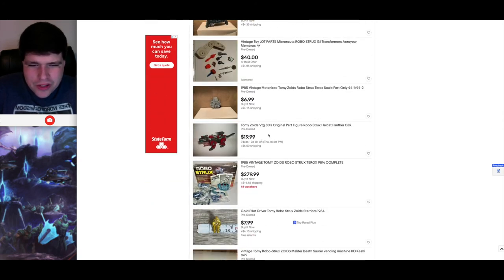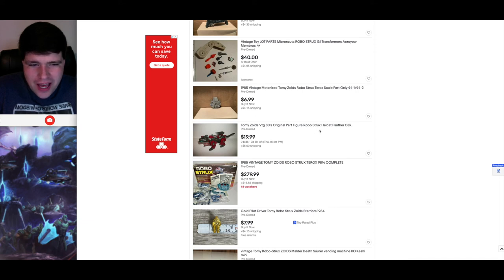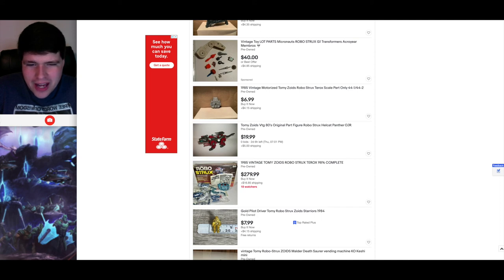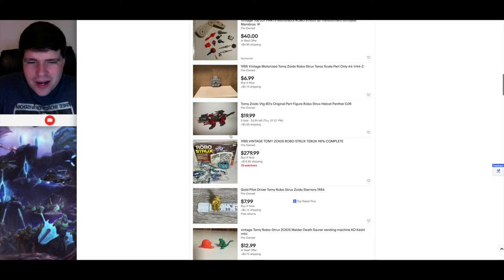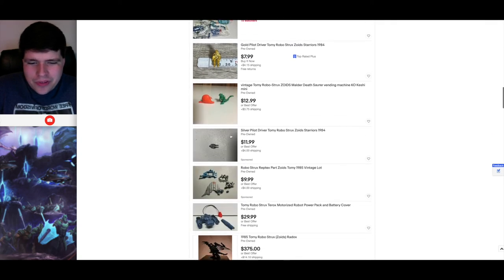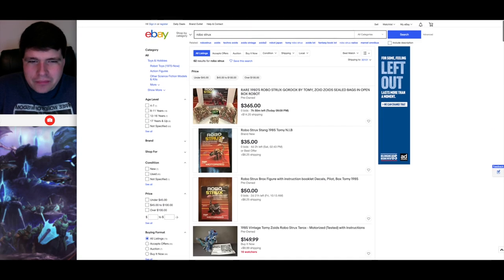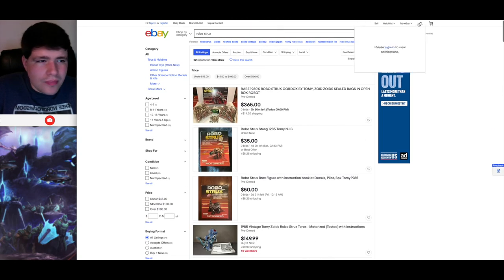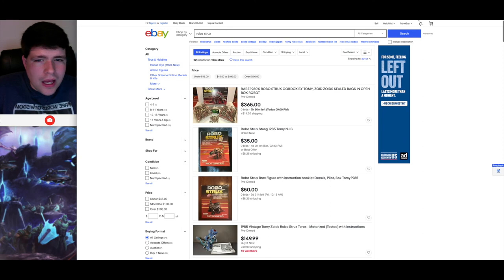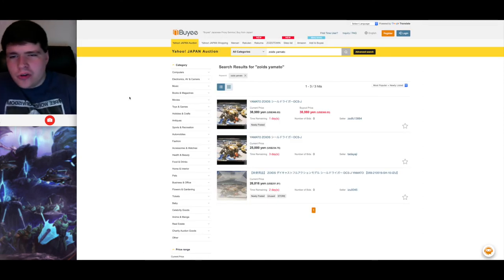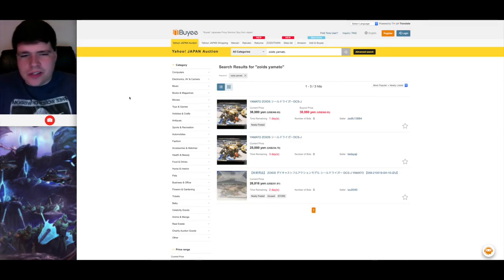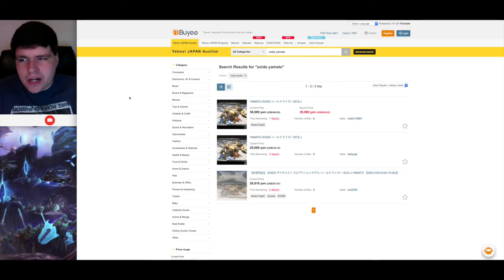This is interesting right here. So this is allegedly a RoboStrux Panther. I don't think that's accurate. I think this is a Hasbro Hellcat or Attackcat. I don't think that's accurate at all. But that's neither here nor there. Let's go over to by E via Yahoo Auction Japan and see what they have over there.